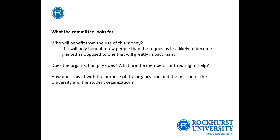What the committee is looking for is who's going to benefit from the use of this money. Each student pays into the student activity fee, so we want the most bang for your buck. We're going to ask who's going to benefit from this, and we want a variety and large number of students to benefit. If it's only going to benefit a few people, the request may not be granted. We're looking for large impact. We're also going to ask whether the organization pays dues and what members are contributing. And then, how does this fit the purpose of the organization and the mission of the university? Make sure it falls in line with the mission.